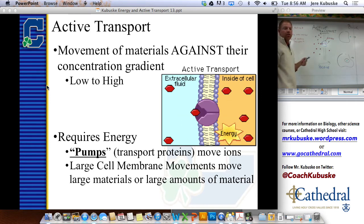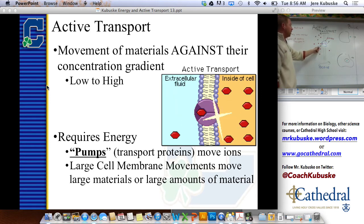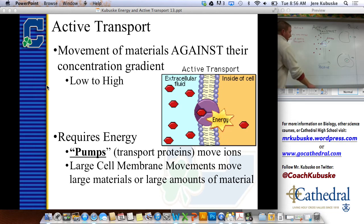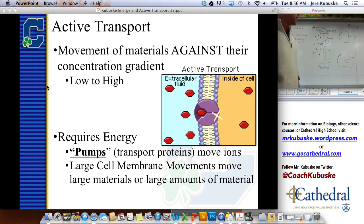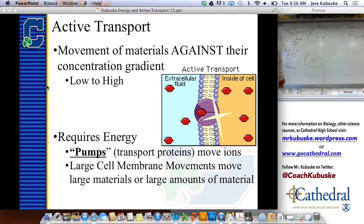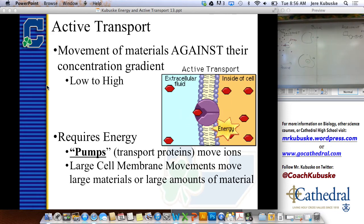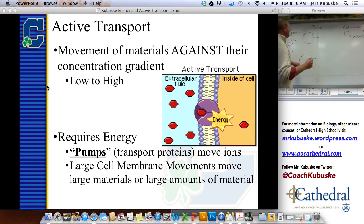In this case we use pumps, but there's another way we can do active transport — it's known as bulk transport. That's when we actually use the cell and change the shape of the cell in order to move materials.